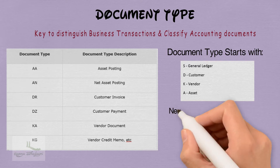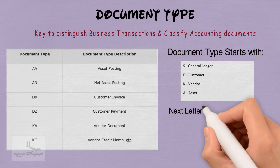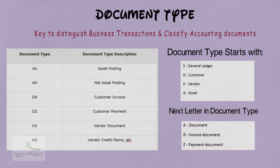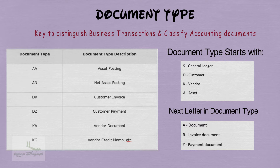Now for the second letter in the document type: if the second letter is A, then it means Document. R means Invoice Document. Z means Payment Document.